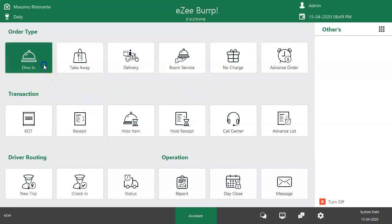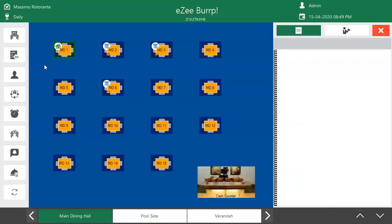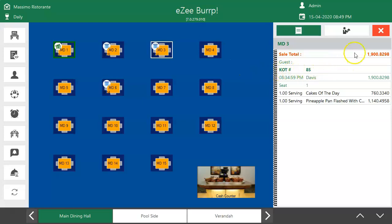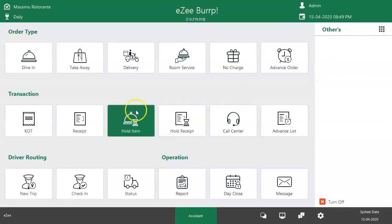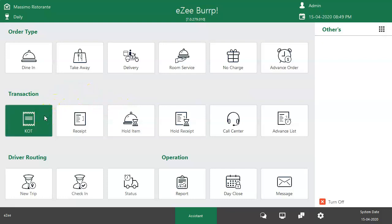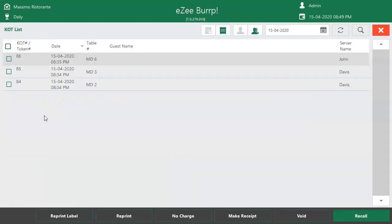To void a KOT, get into Dine-in Order Type. Select the table on which the order was placed. Check the KOT number from here. Go to Main Dashboard, select KOT, and click here to view the orders taken by other users.